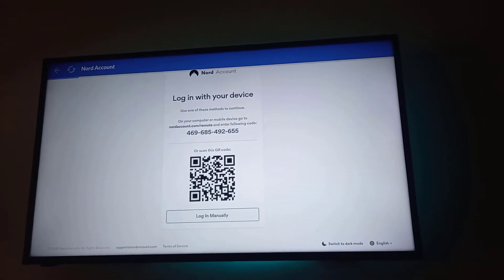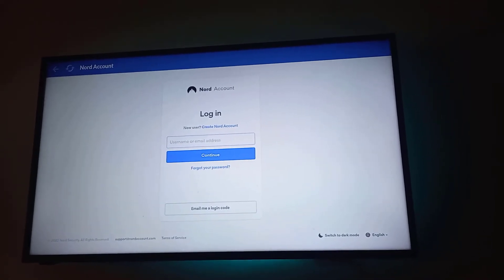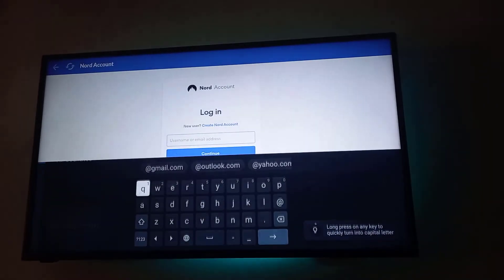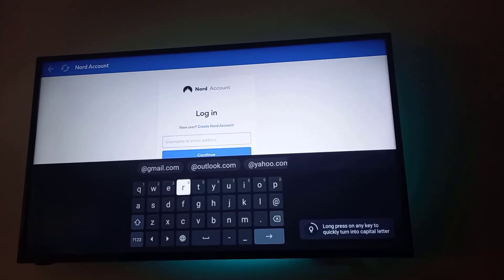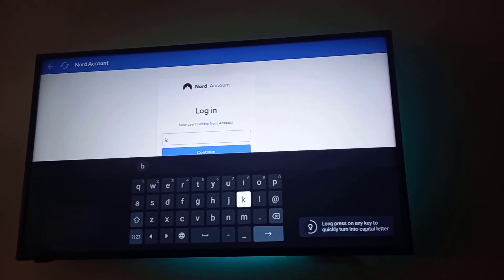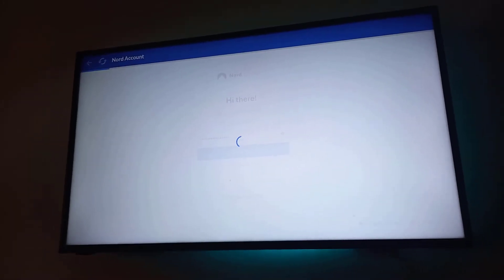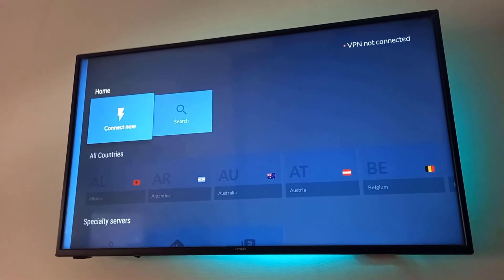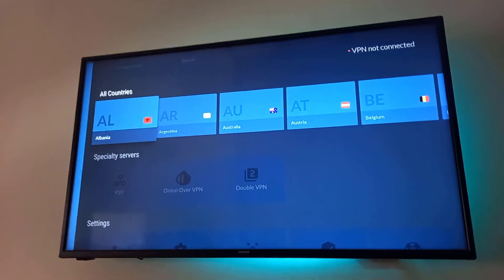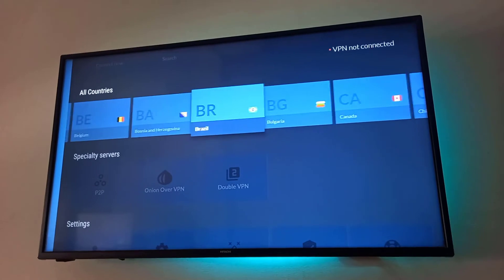Here I will have to type in my email address. Now that we've logged in, we need to choose a VPN server from the list — the one we wish to connect to.